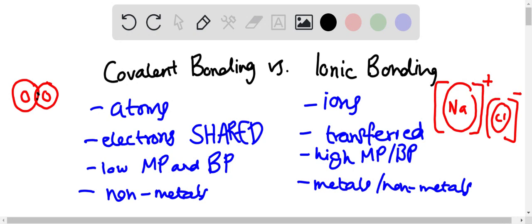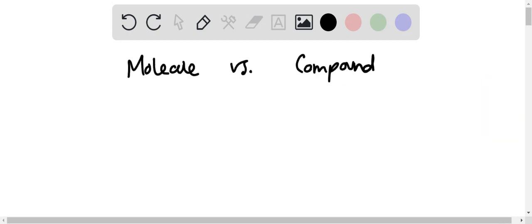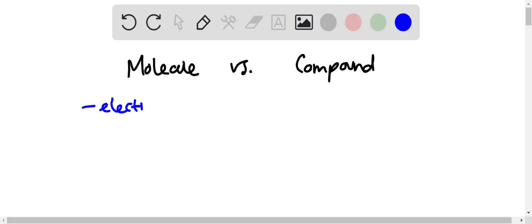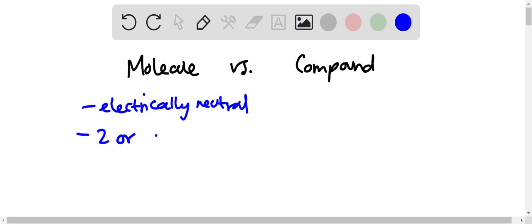So we're comparing a molecule and a compound now. Obviously we've talked about a molecule before. If you recall: electrically neutral, two or more atoms held together by chemical bonds.